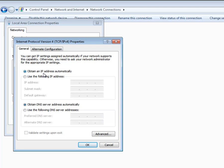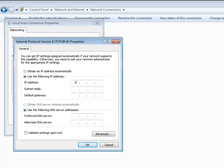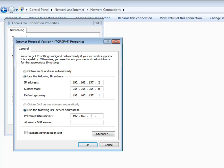For manual configuration, select the Use the following IP address radio button and then specify the required IP address and subnet mask. Make sure to assign the IP address from the same range that was used when configuring the internal interface of the traffic inspector server. Also, an IP address assigned to each computer on the internal network must be unique. Specify the IP address of the traffic inspector server in the Default Gateway box and Preferred DNS Server box.